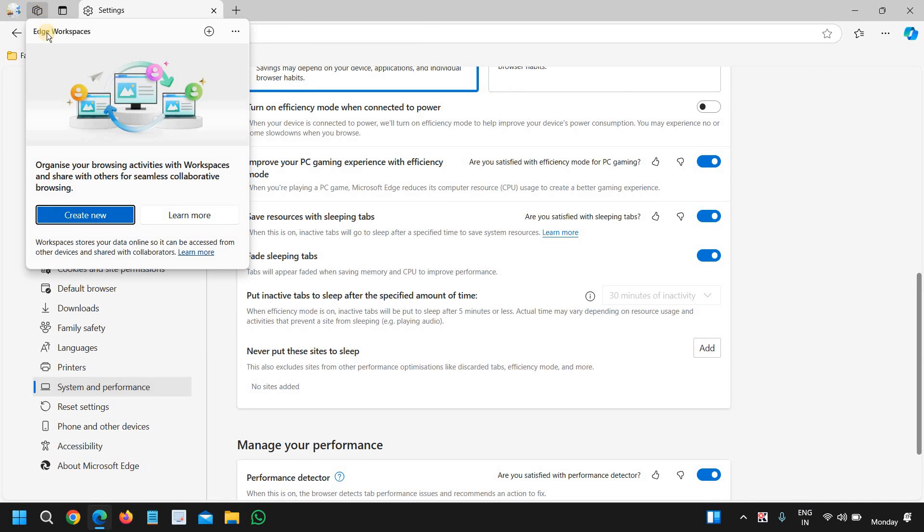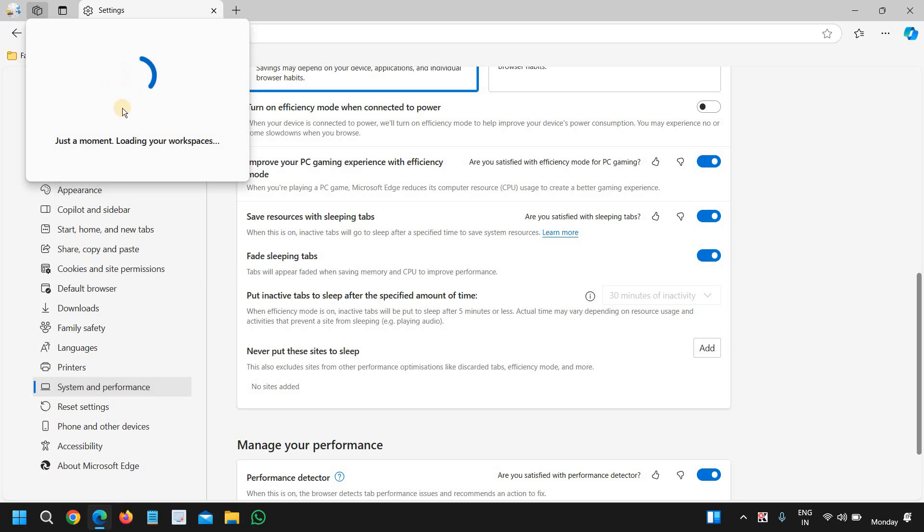You can organize your browsing activities with workspace. Click on done, and you can save web pages, images, and share with your people if you're working or doing any collaboration.